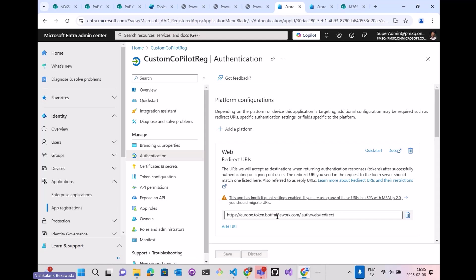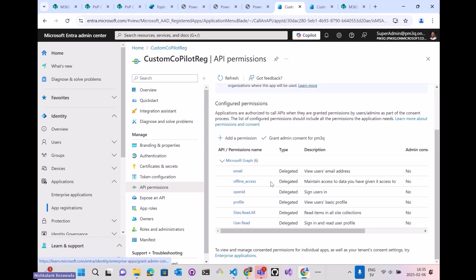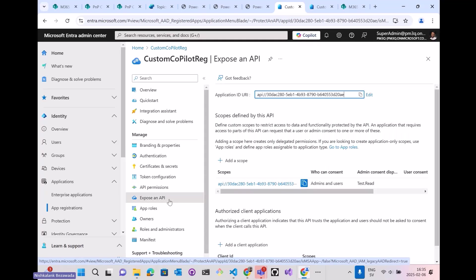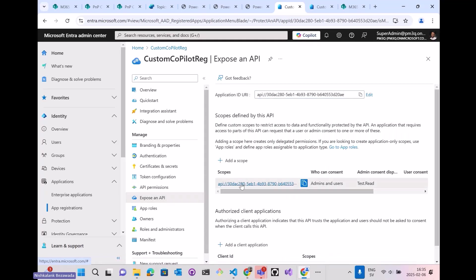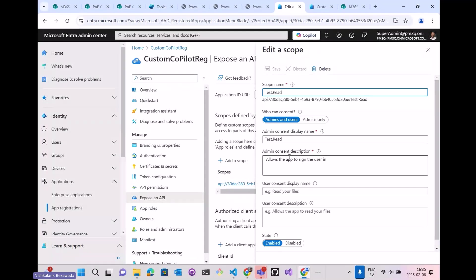I have created an app registration here. I have added the redirect URL as the URL which is available in the Copilot Studio. I have given the API necessary permissions here and exposed the API and added the scope. The scope is quite important.